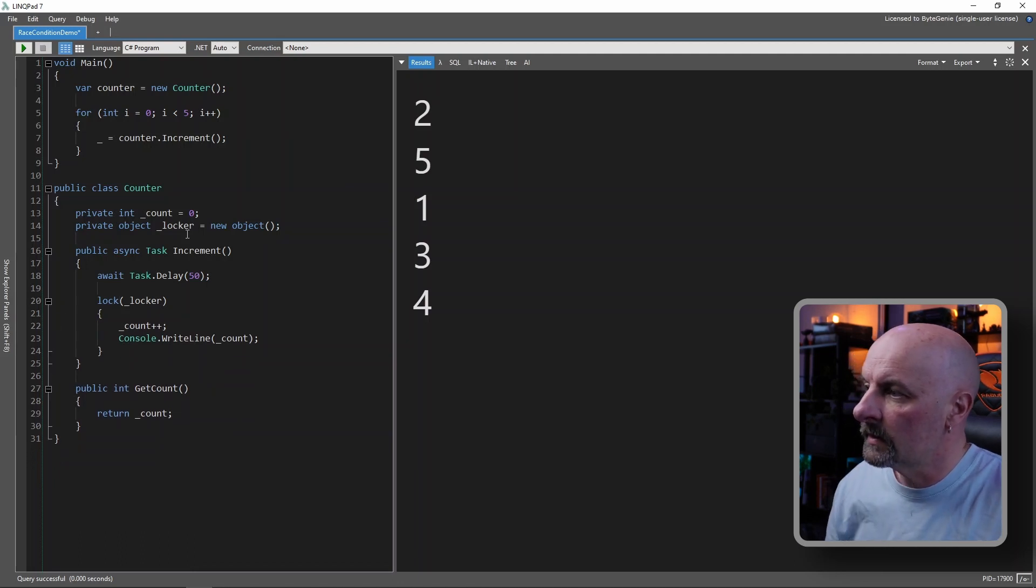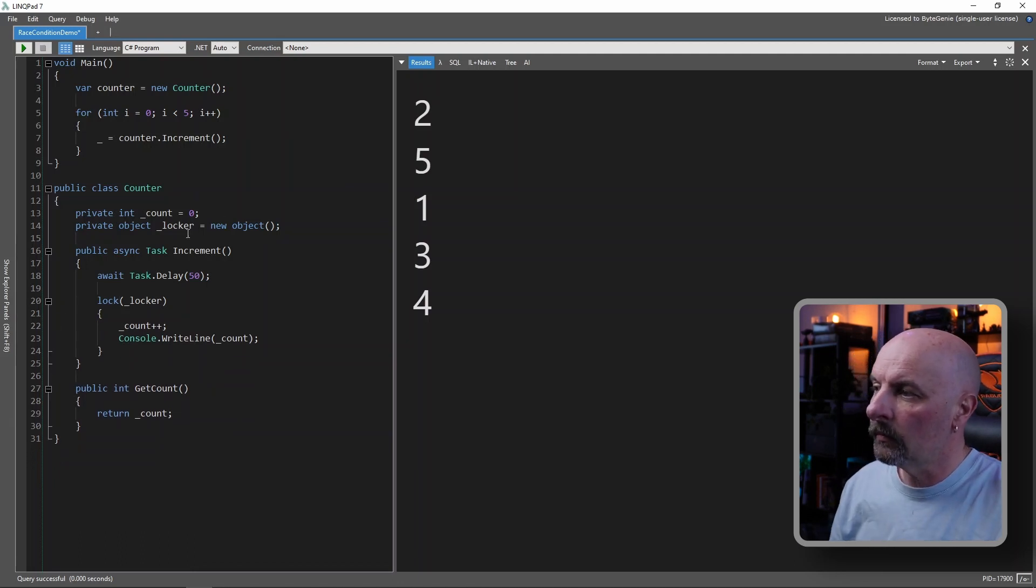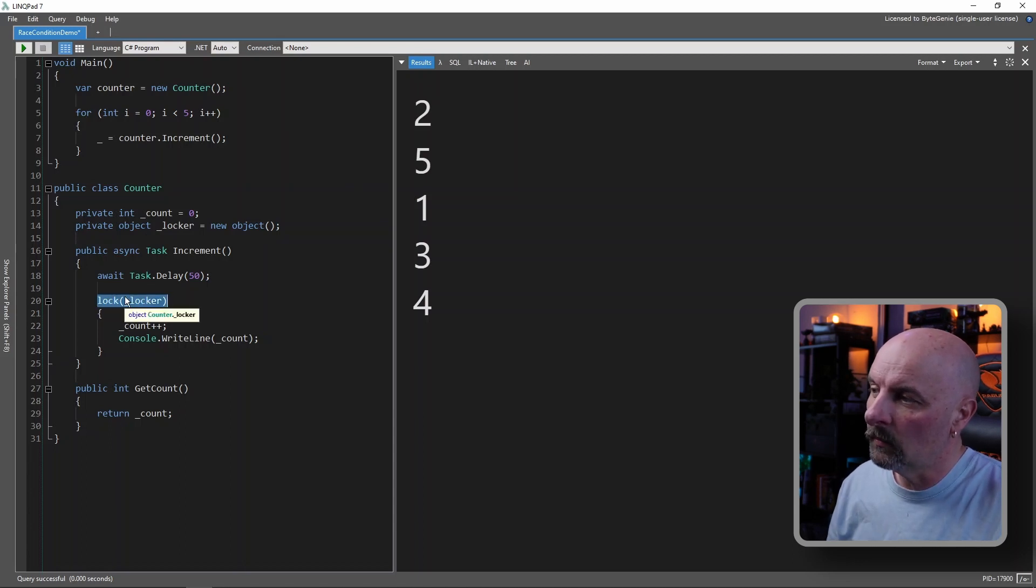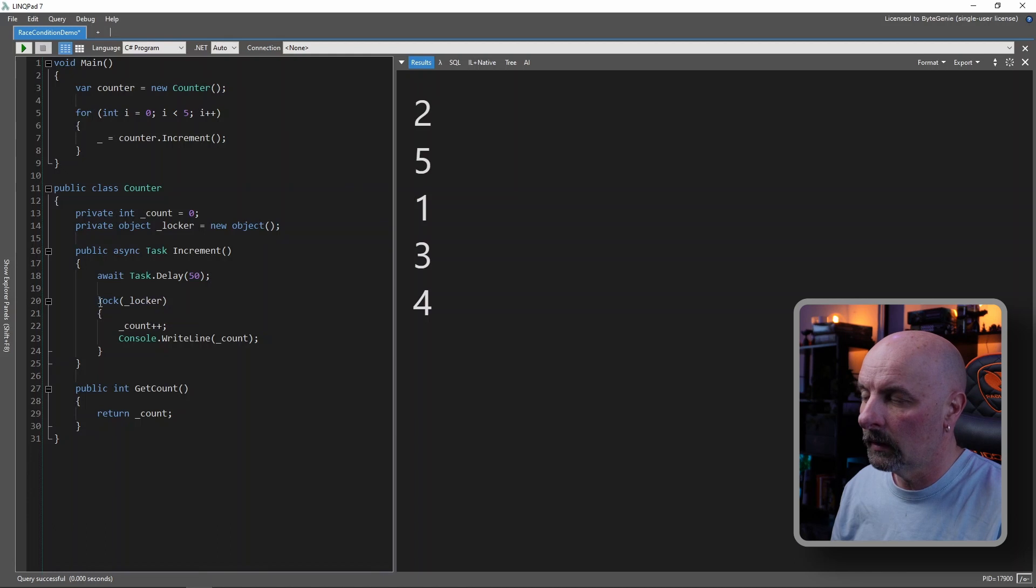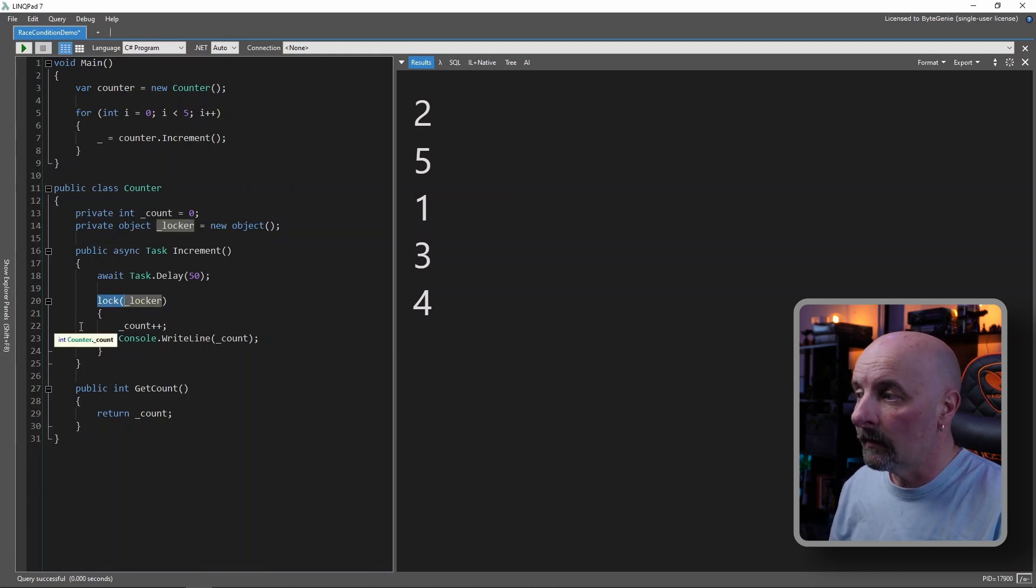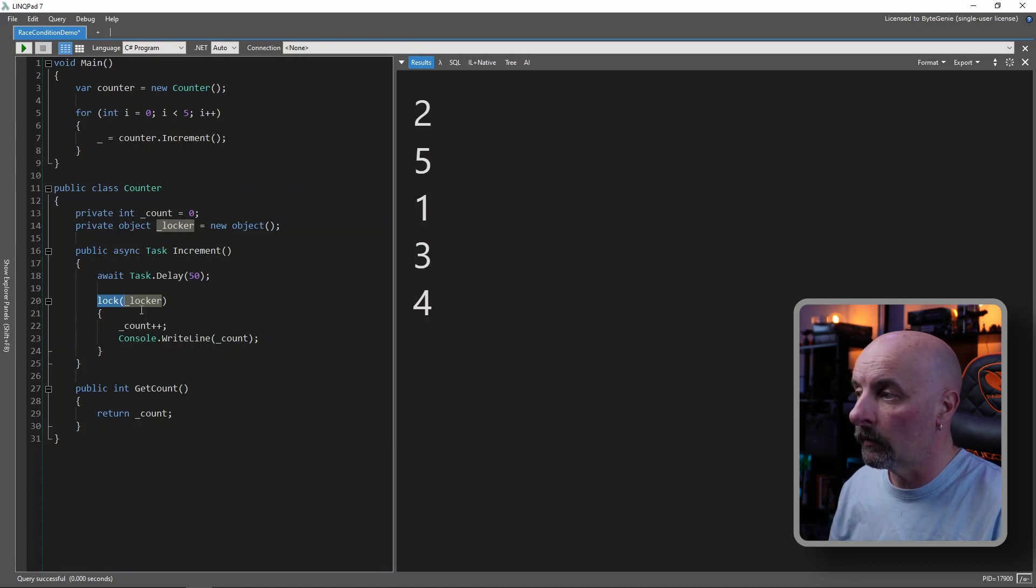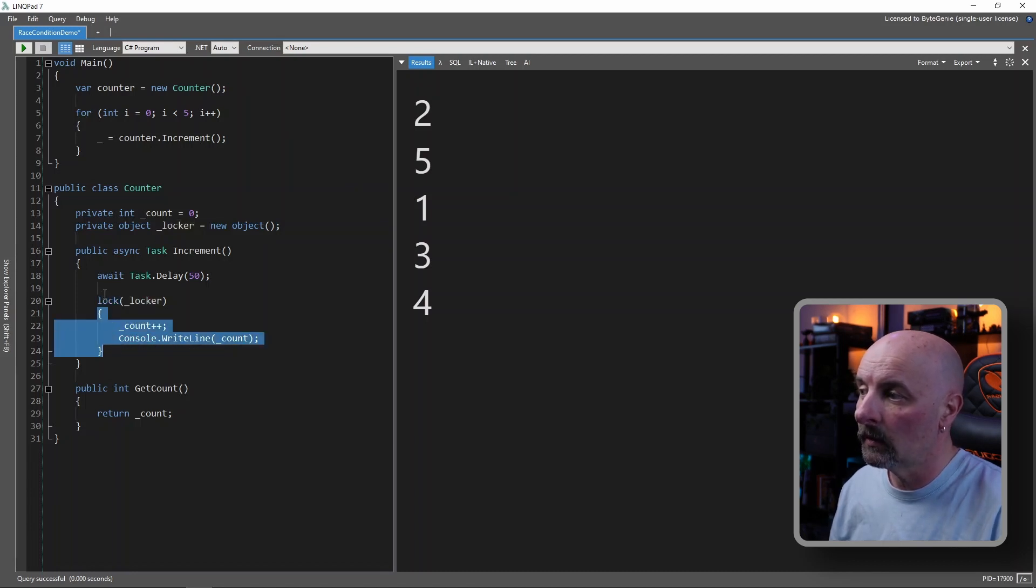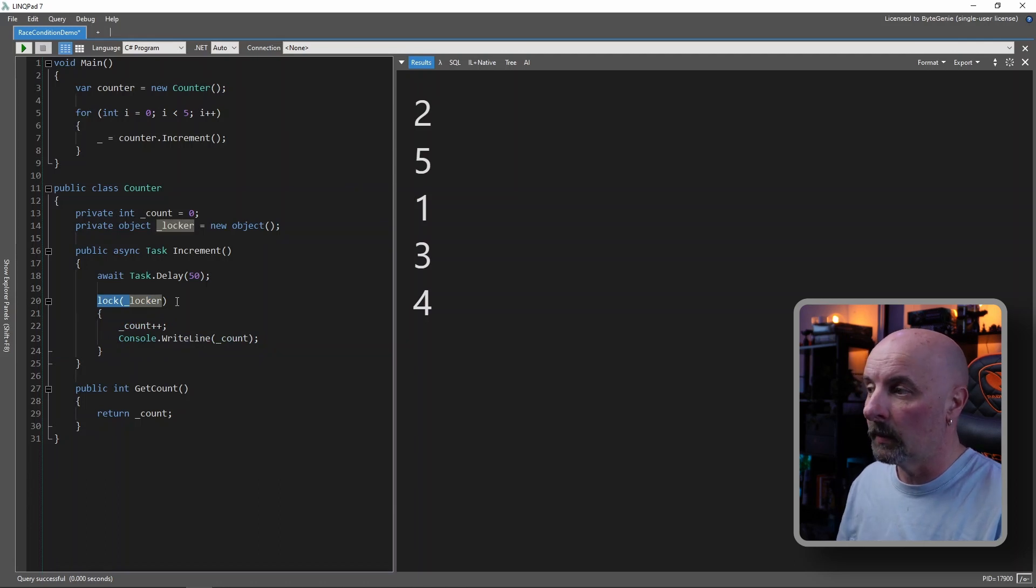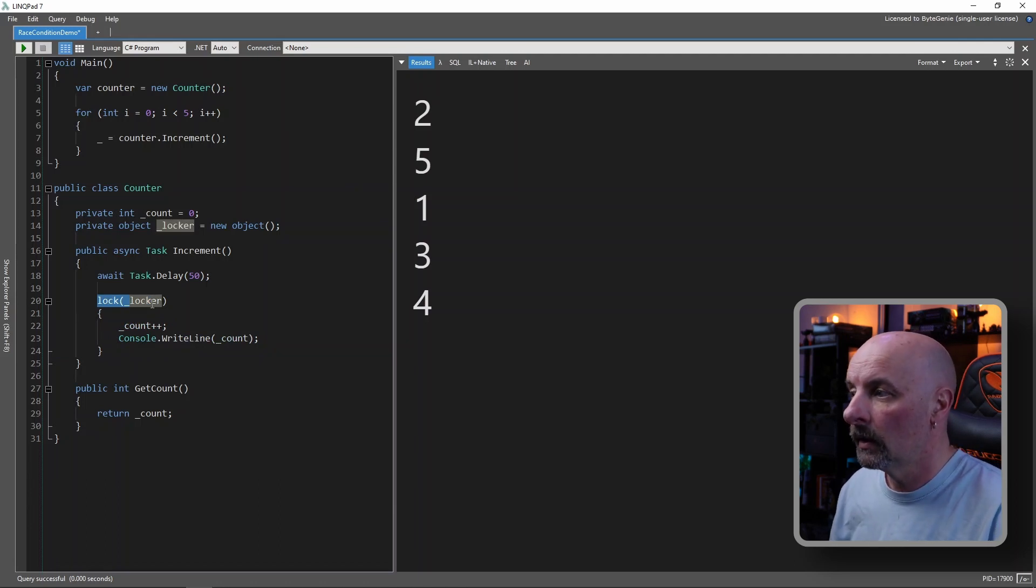And how this works is, when a thread enters this method, when it gets to this statement, it tries to acquire the lock. So if the lock is not in use, it acquires it. And during that time, no other thread is allowed to enter this piece of code while the lock is being used, in use by another thread.